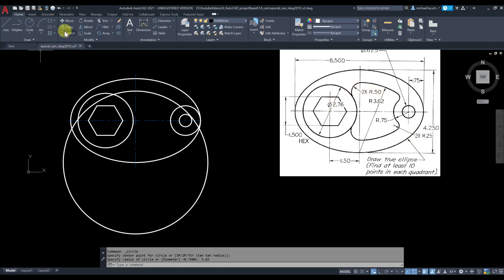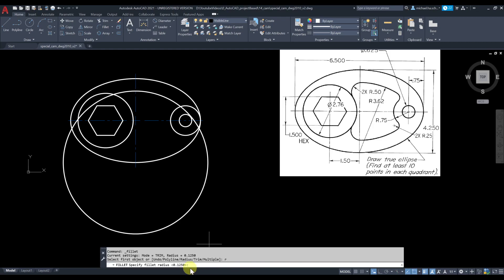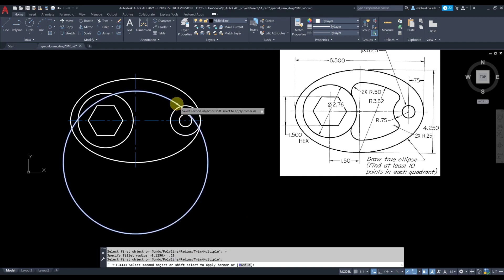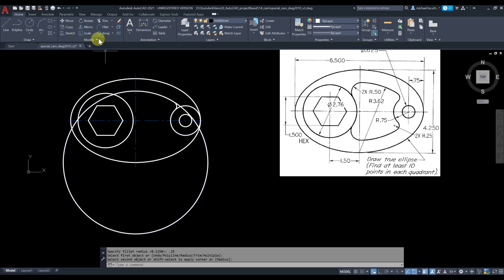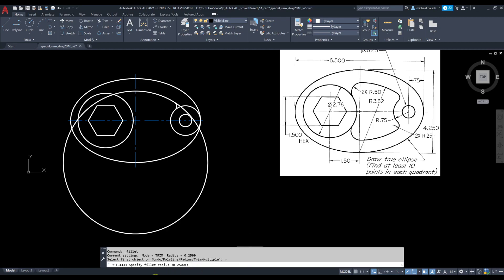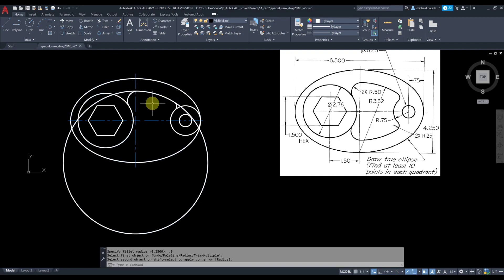Now we're going to use fillet. The radius for the first fillet is 0.25 and for the second is 0.5. Click on fillet, type R for radius, type 0.25, press Enter, then pick the two objects. Grab fillet again, type R, specify radius 0.5, press Enter, then pick those two objects.